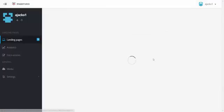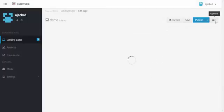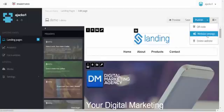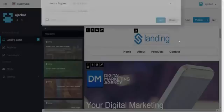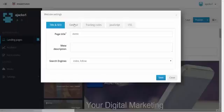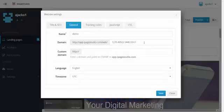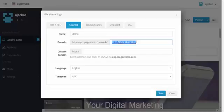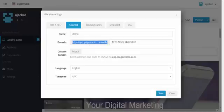For example, here you click Edit Website, come to Options, then Website Settings, and you can change that to the business name if you want to.